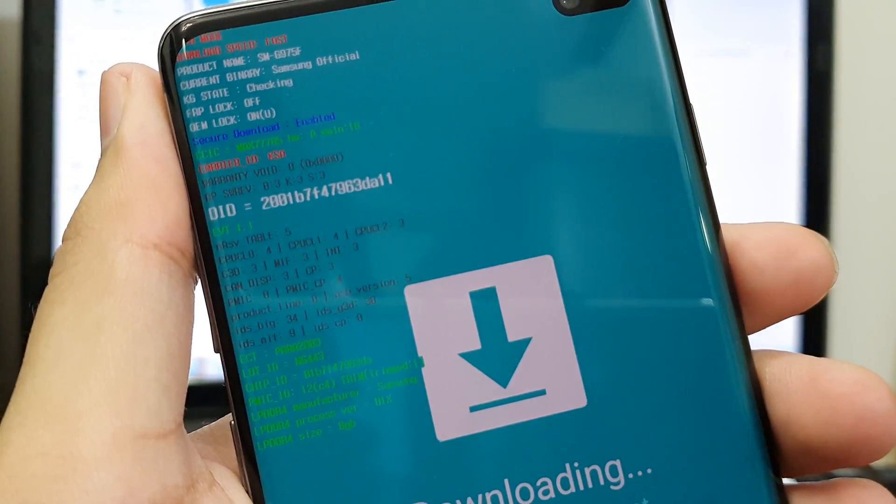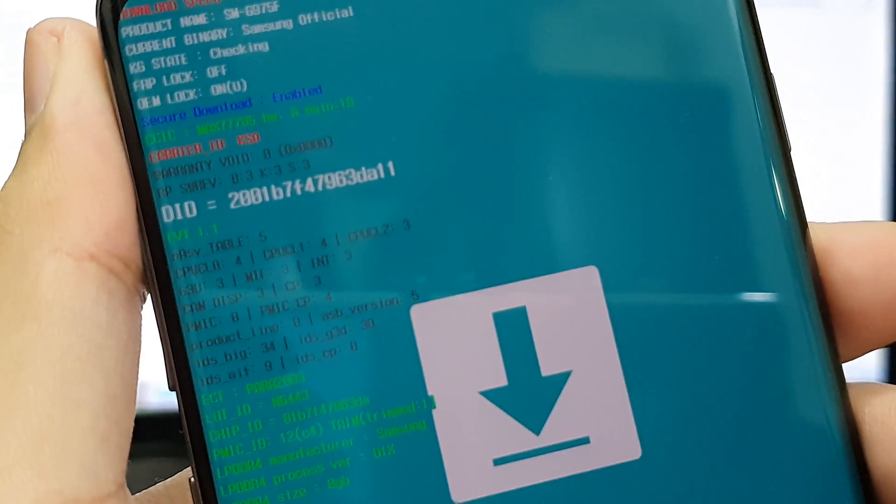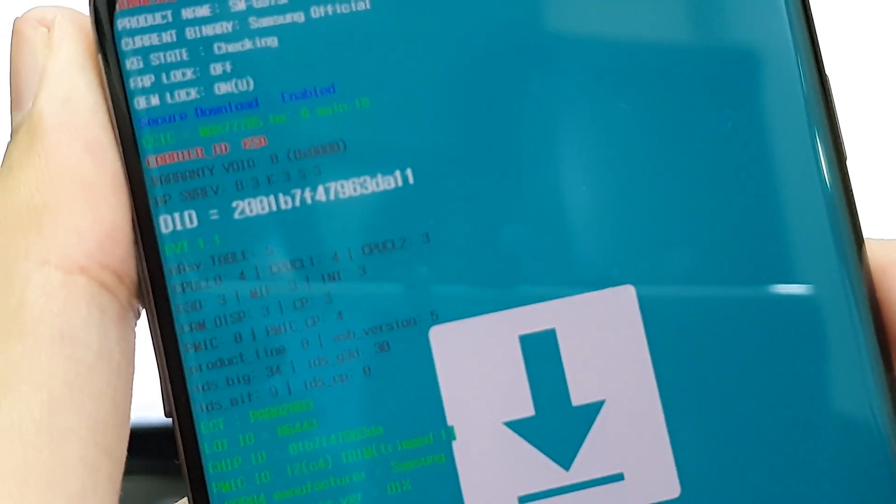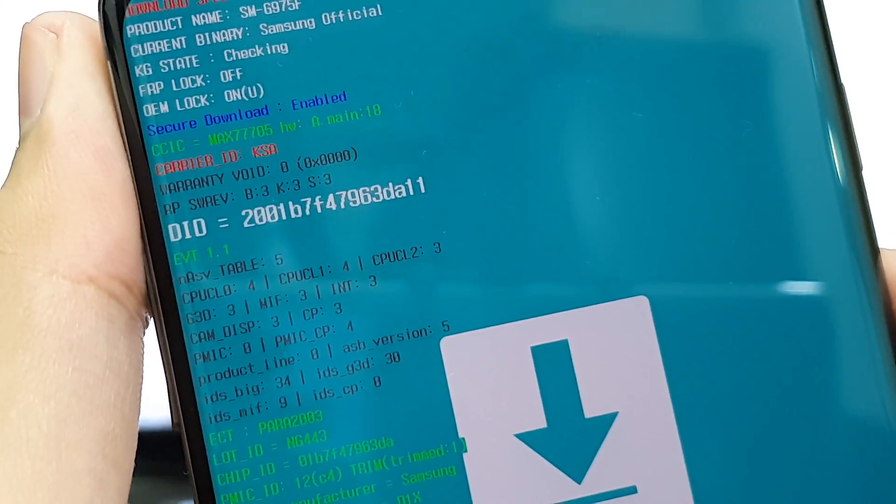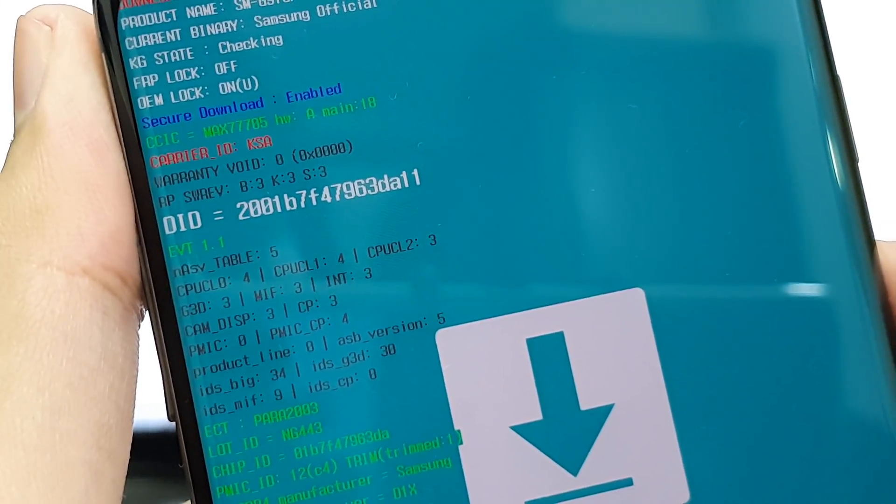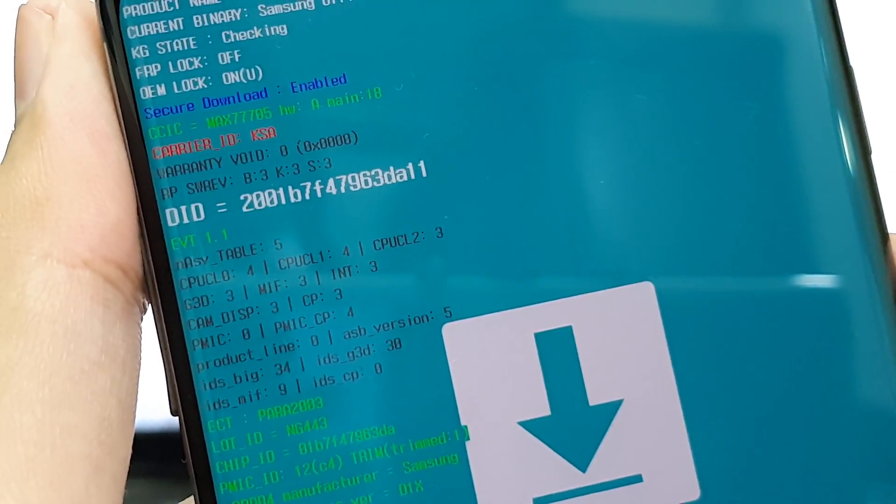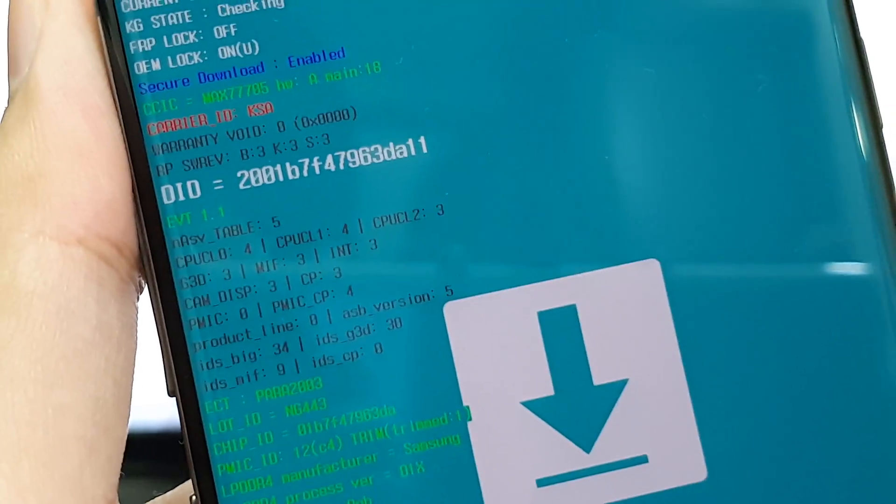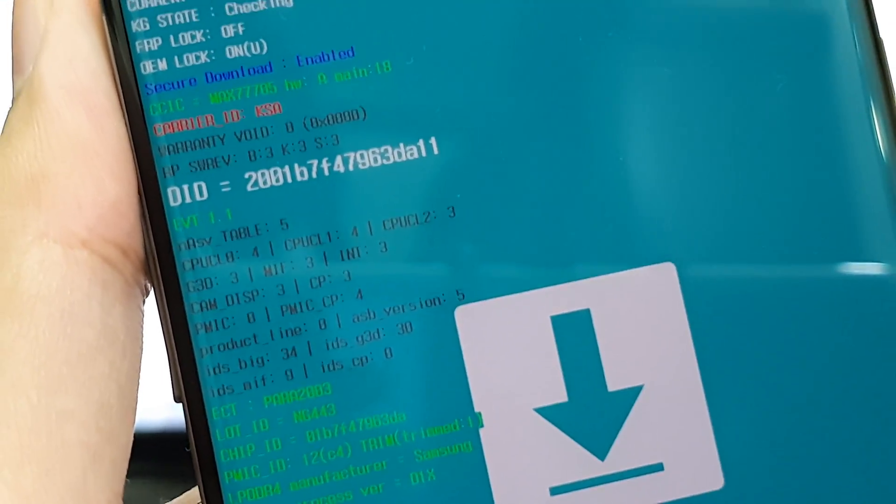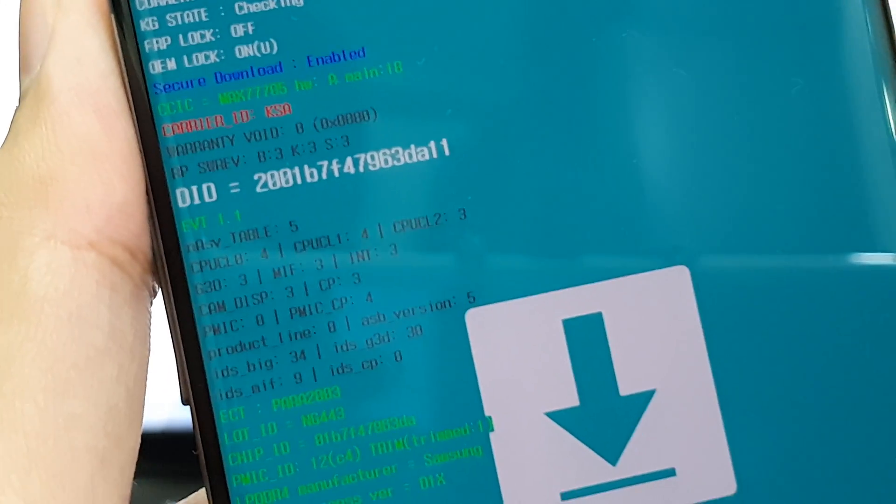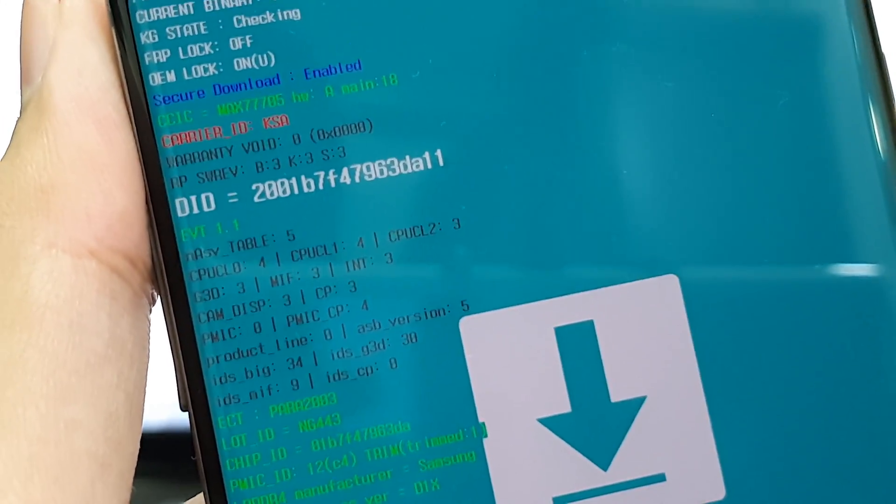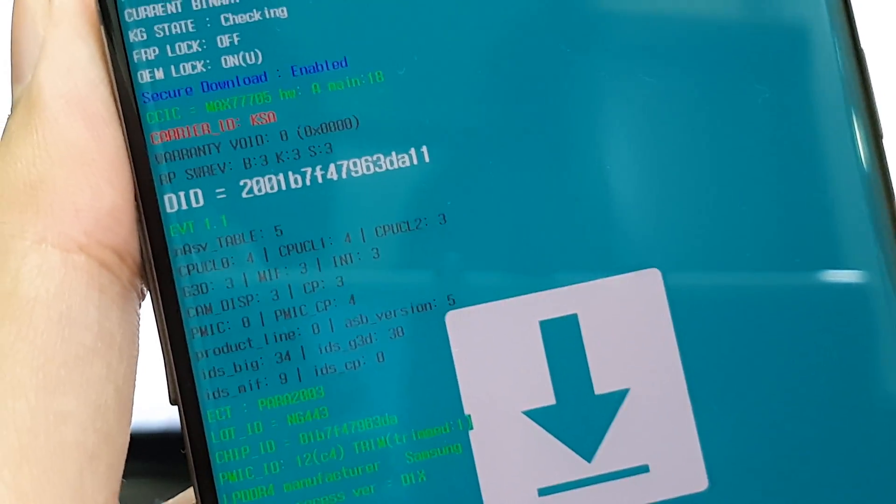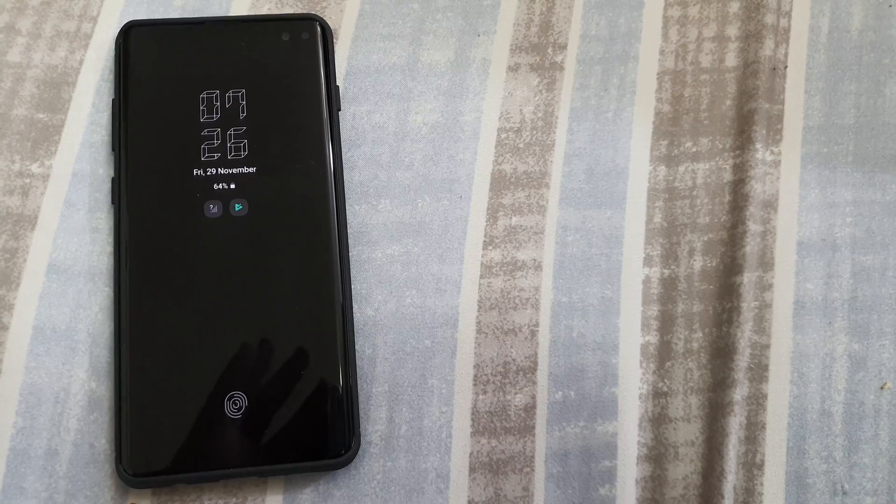I also forgot to show you the binary thing. As you can see here, if you look closely where it says ABSREV, it says B3 K3 S3. I think binary B means binary, K means kernel, and S, I'm not really sure about all of these codes.